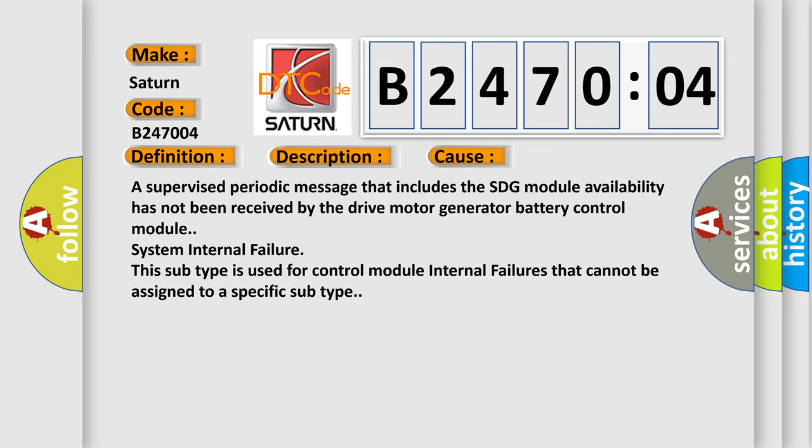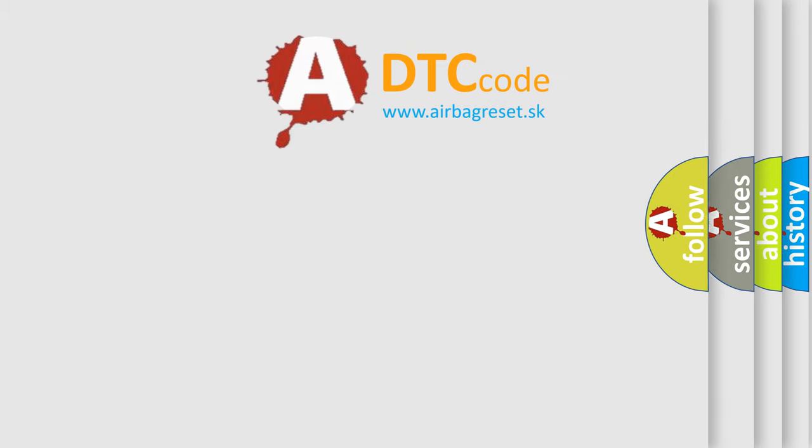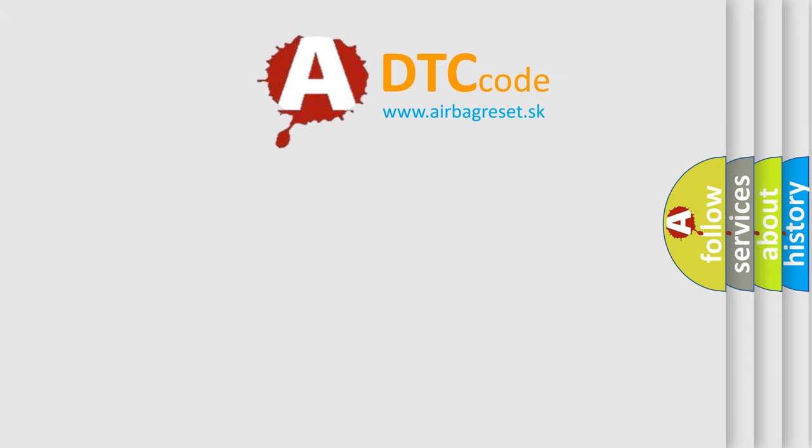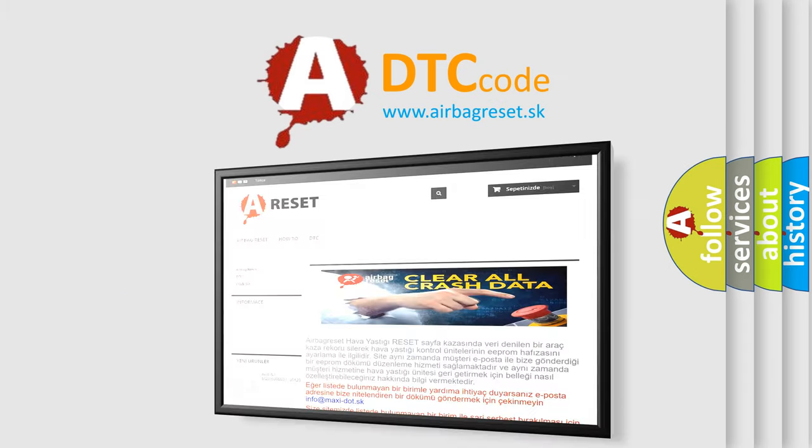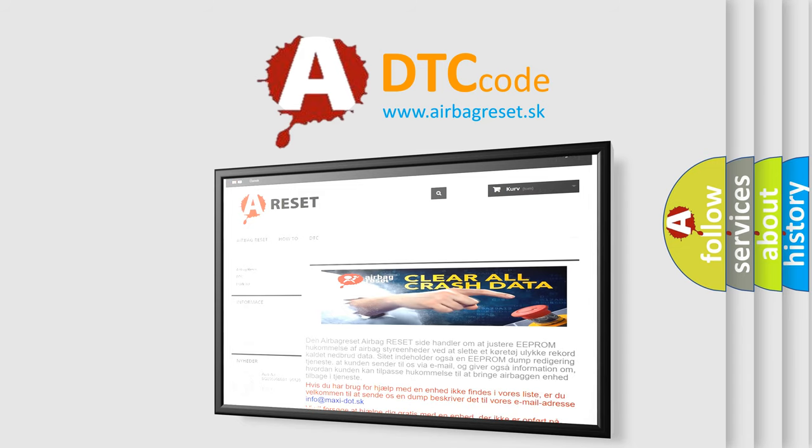The airbag reset website aims to provide information in 52 languages. Thank you for your attention and stay tuned for the next video.